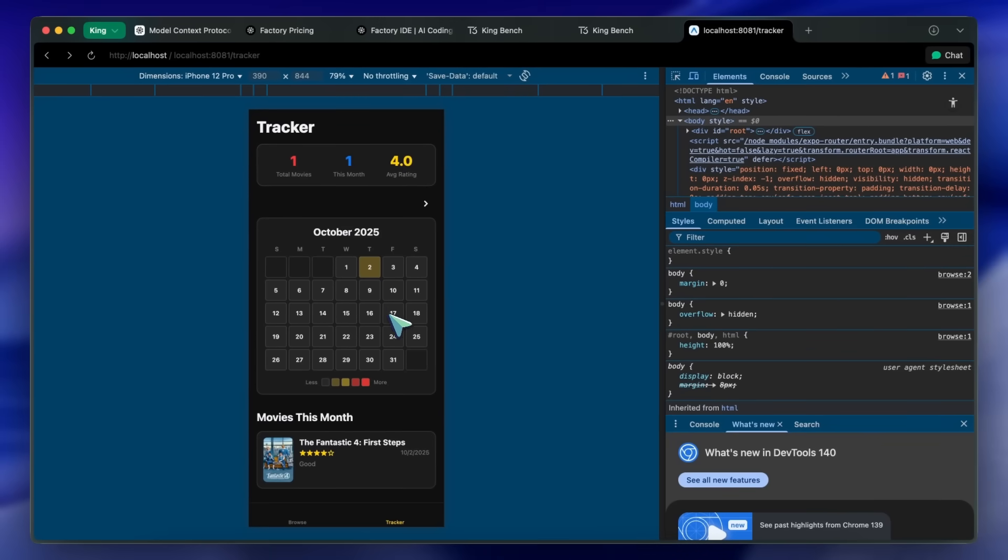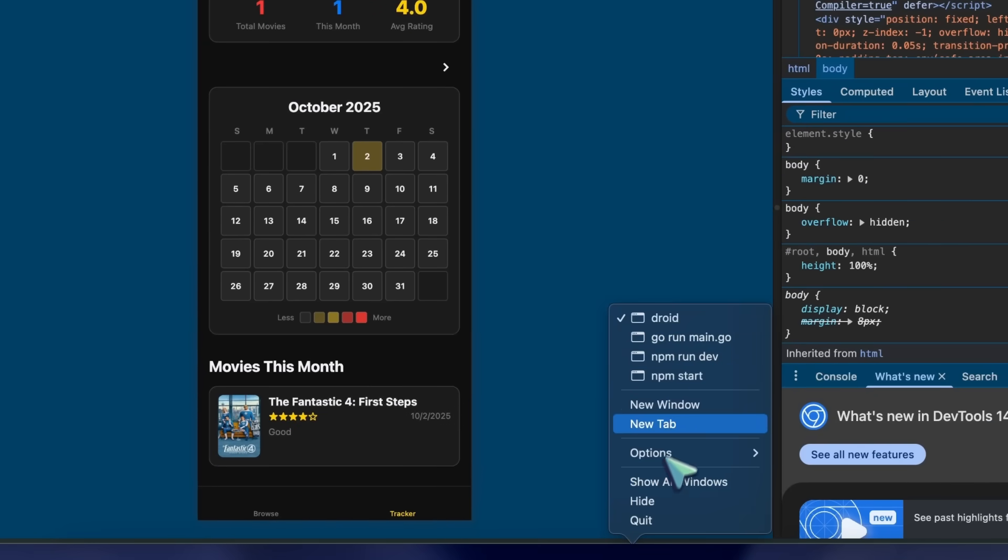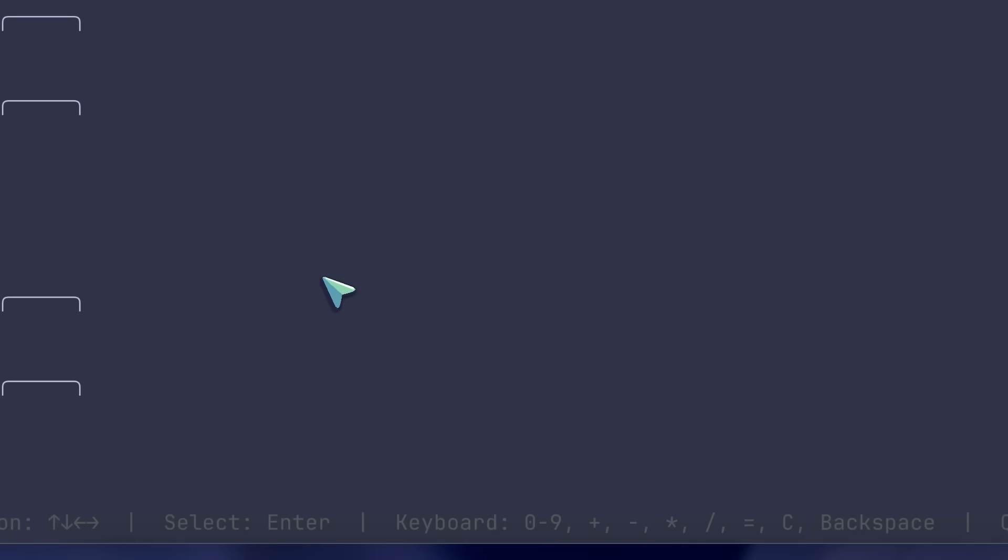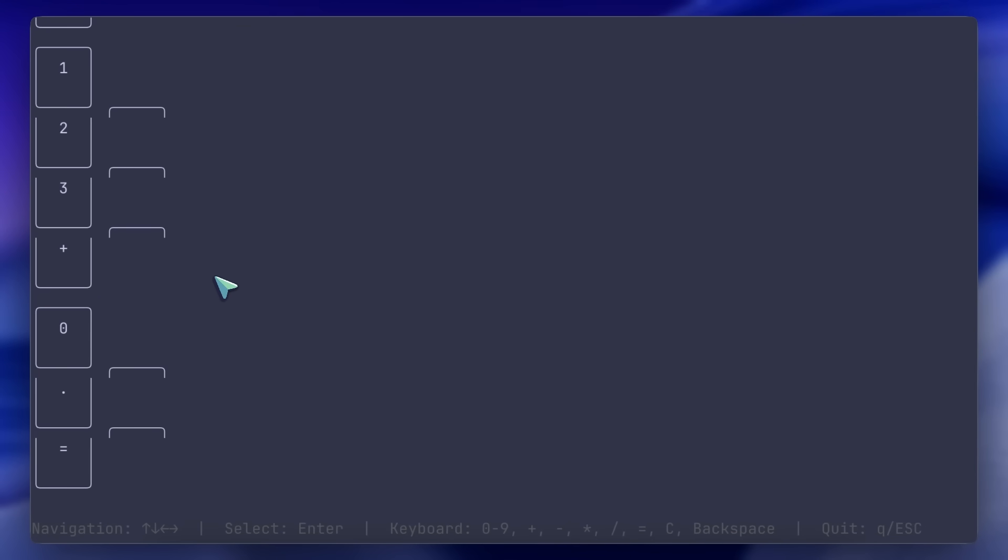Next was the GoTUI calculator, and this wasn't good either. It just doesn't work. It's not comparable to Claude Code, Kilo Code, or Klein, because those are simply better, and can one-shot this with Sonnet 4.5.